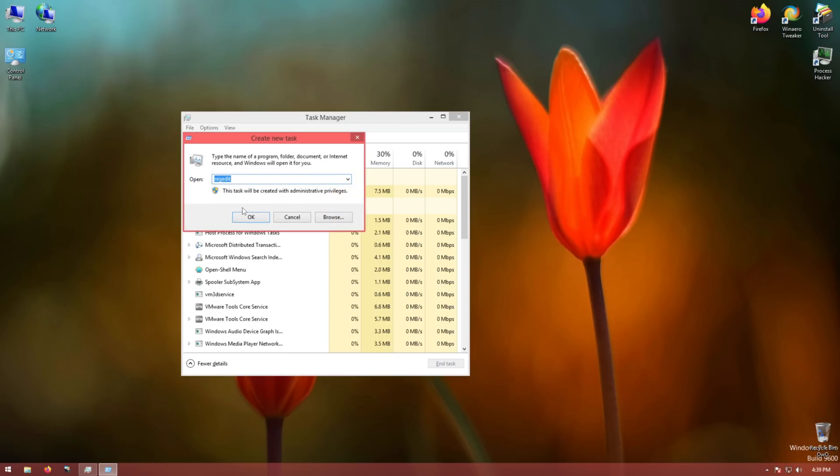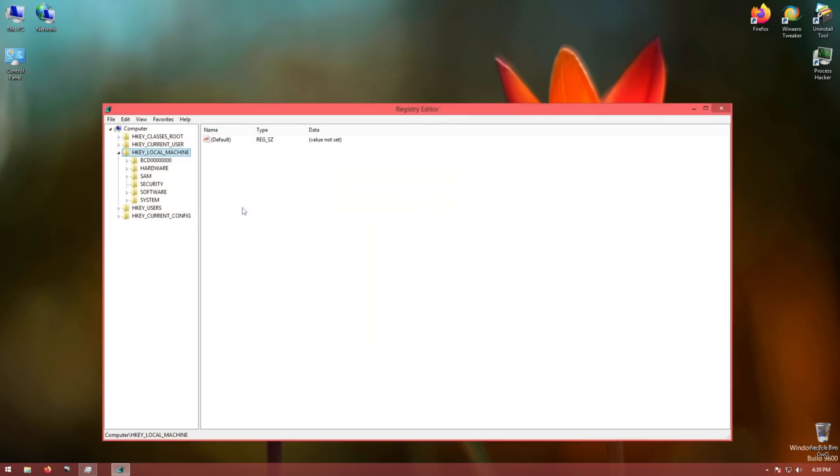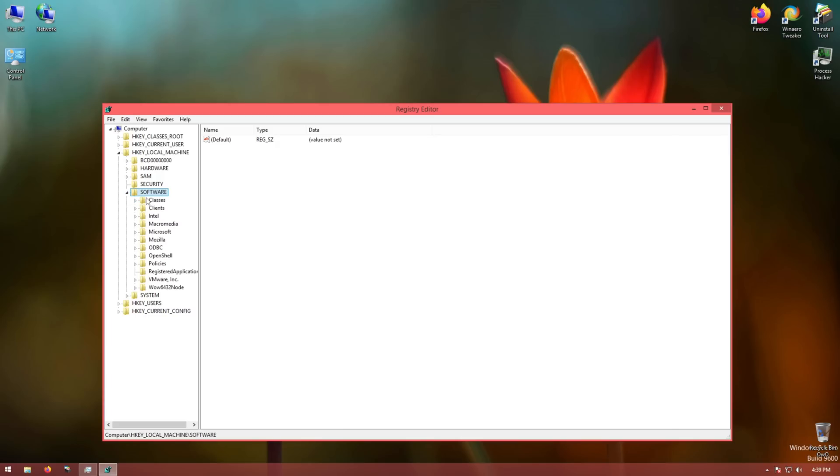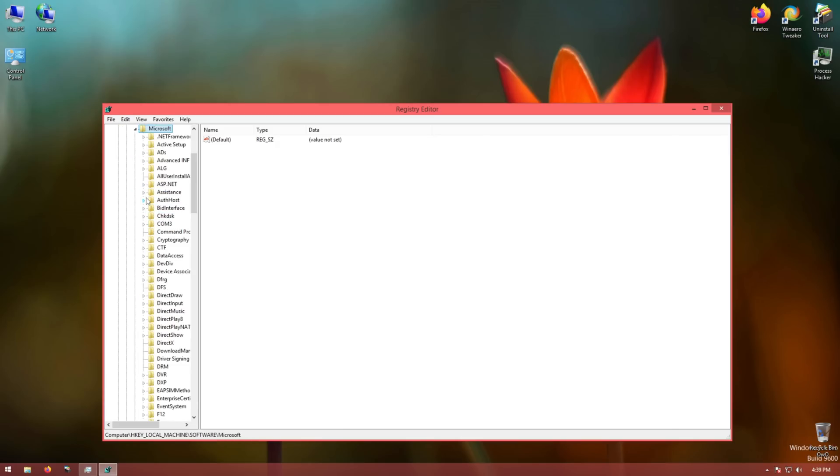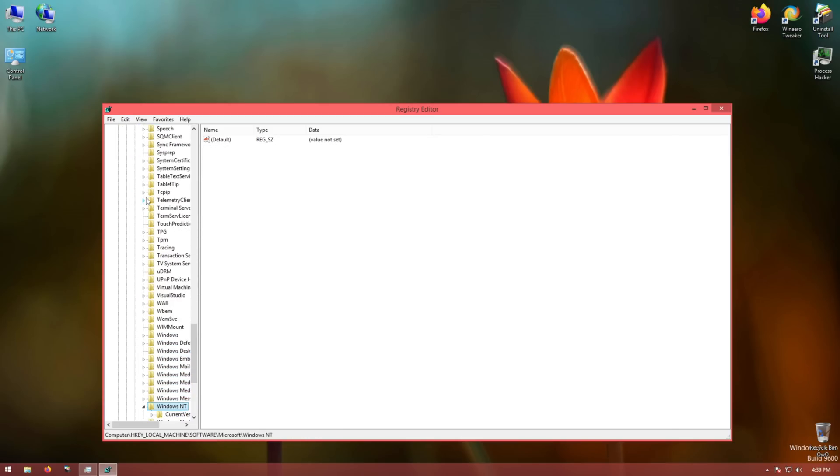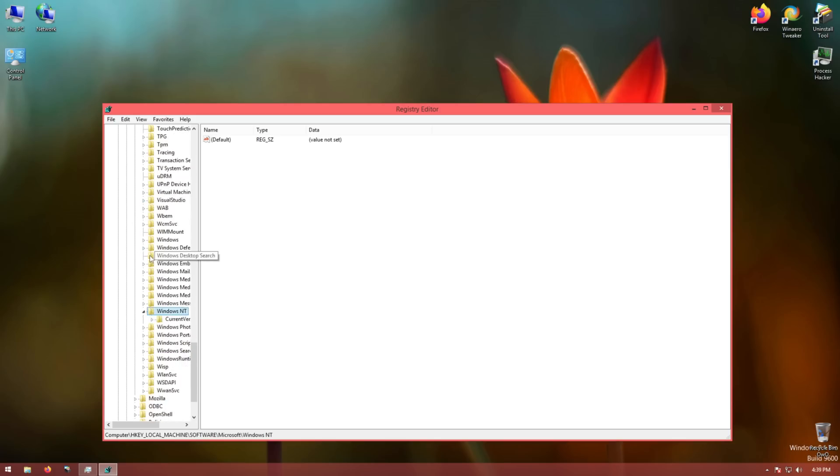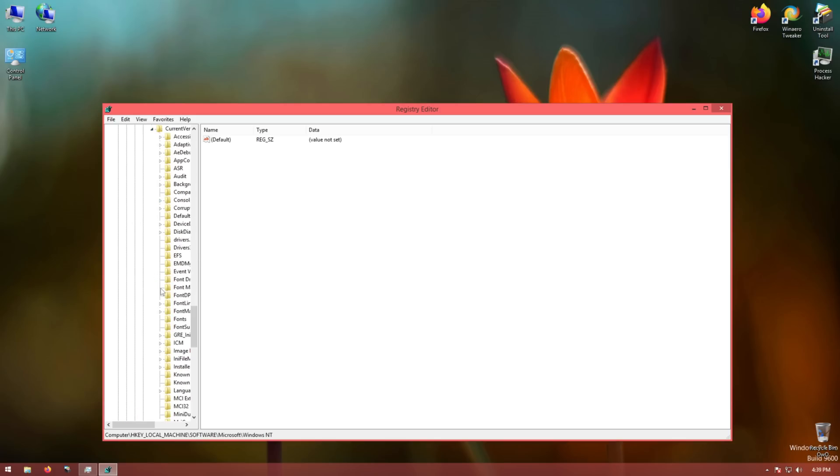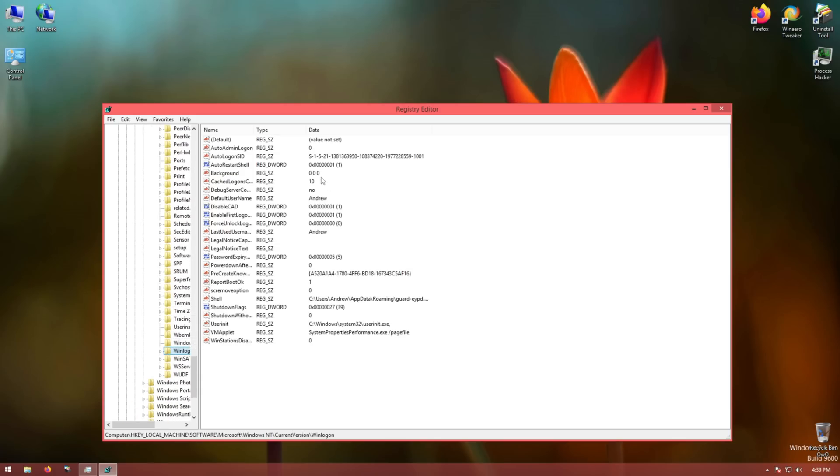First, hop on the Registry Editor, RegEdit, find the shell value. It should be somewhere in the software hive. I think it's software, Microsoft, Windows NT, current version, and win logon. There it is.